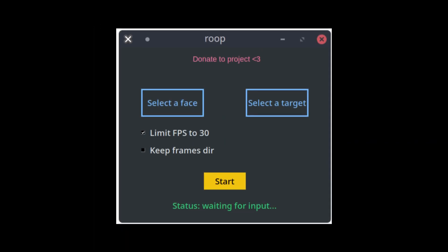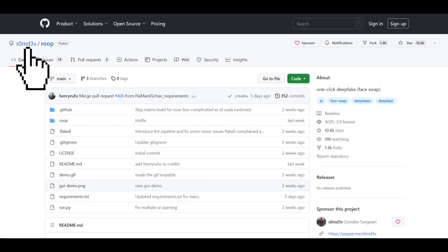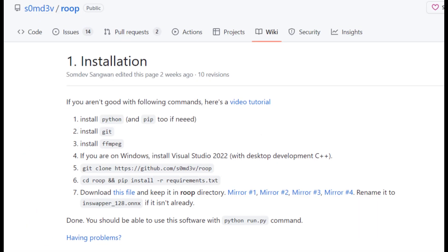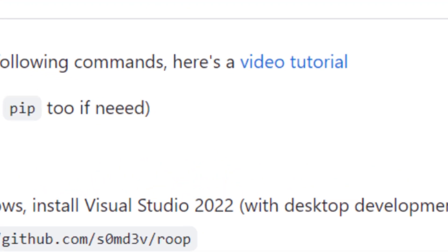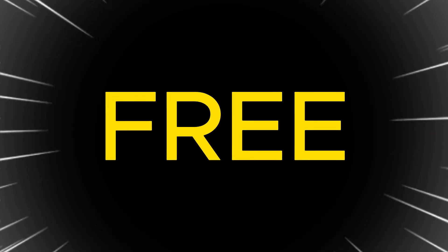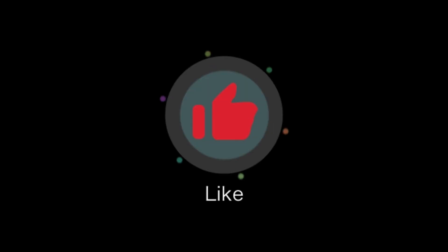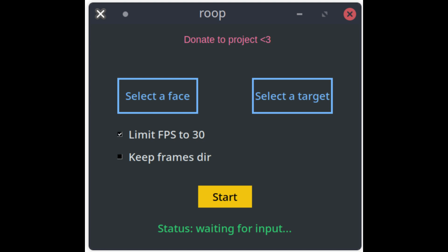Now let's shift our focus to Roop. This tool, developed by S0MD3V, is completely free to use. Installation isn't as straightforward as Swapface. However, the winning point is that it's entirely free and it doesn't watermark the output videos. The interface of Roop is quite basic, but it's simple to use.